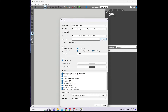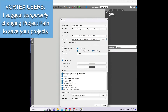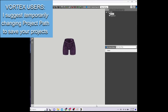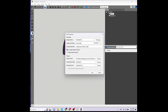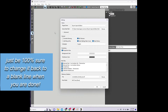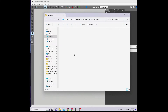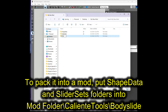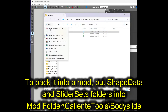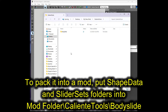So for Vortex users, if you know you're going to be saving project files that you'd like to have in a separate mod folder, your best bet is to temporarily change the project path in the Settings menu. After you save the files, just set it back to a blank line, as we've already discussed. And to pack up the new mod properly, be sure you recreate the correct folder structure: main mod, CalienteTools, BodySlide, and then your shape data and slider sets and any other folders that your project has.